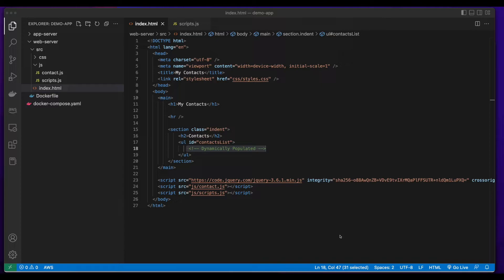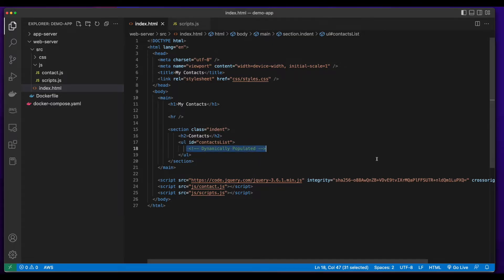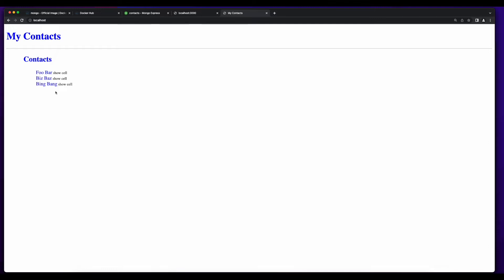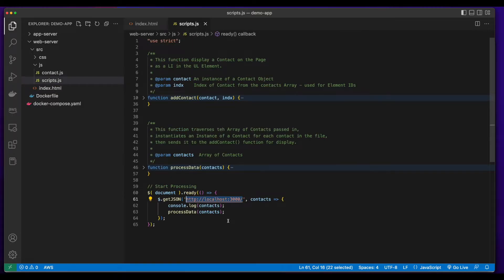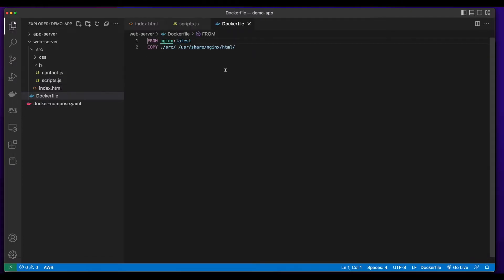With the database container up and running and the database built, and with the app server able to connect to the database, we can turn our attention to the front end, which will be a single HTML page hosted on an Nginx server. The website just shows a list of contacts, which is the data that's in the database. When you click to show cell text, it shows the cell number. This unordered list is dynamically populated from the JavaScript, which uses jQuery to get the JSON at localhost 3000 — the port that's open on the app server. It then takes the results and passes it to the process data function, which will display the list on the page. Taking a look at the Dockerfile, its base comes from an Nginx image, and then I copy all the files in the source folder to the Nginx HTML folder.